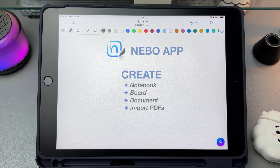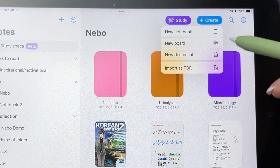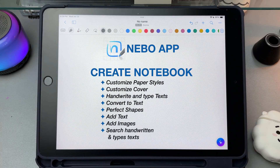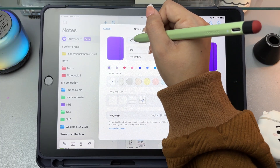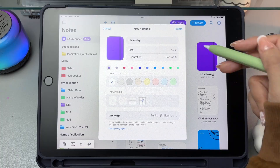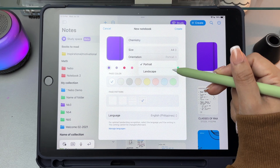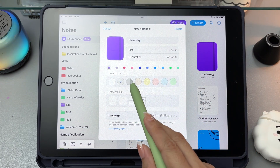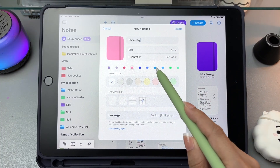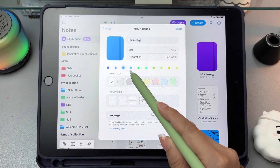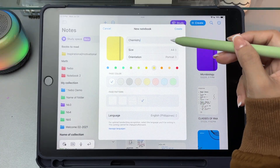Nebo also lets you create notebooks, boards, documents, and insert a PDF file when you click on the Create button. The notebook in Nebo is designed for your everyday note-taking. You can create unlimited notebooks, and what's great is that you can fully customize your pages by choosing from different sizes, screen orientations either portrait or landscape, paper colors, and background patterns like lined, dotted, or grid. Nebo also lets you customize the cover of each notebook — you can pick from a variety of bright cover colors so it's easier to tell your notebooks apart at a glance on the homepage.